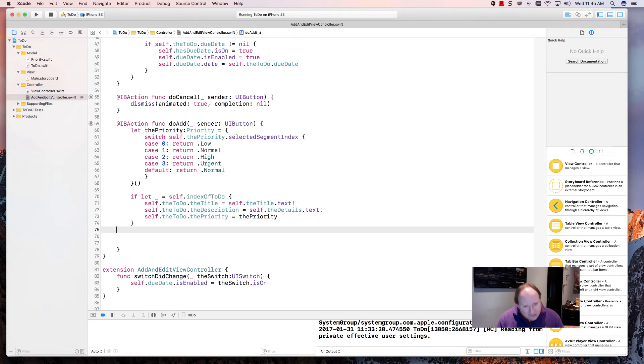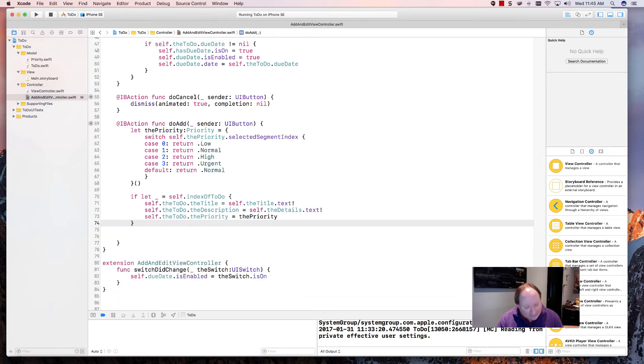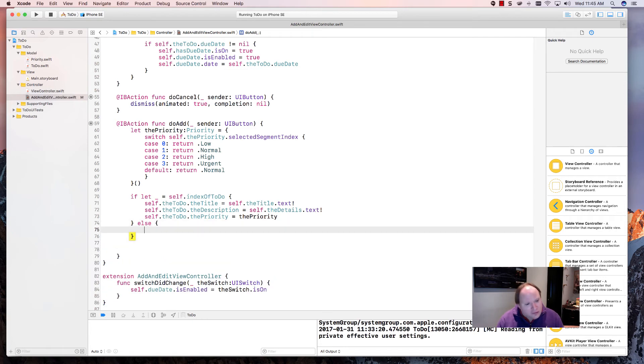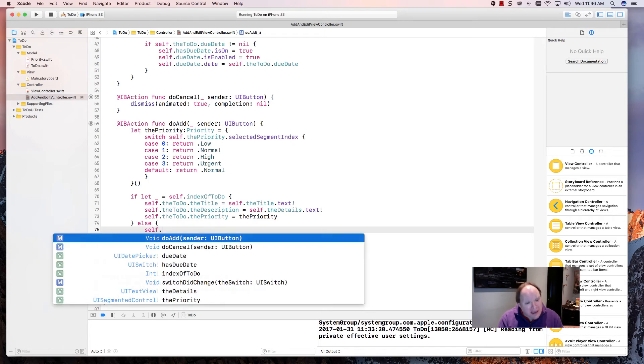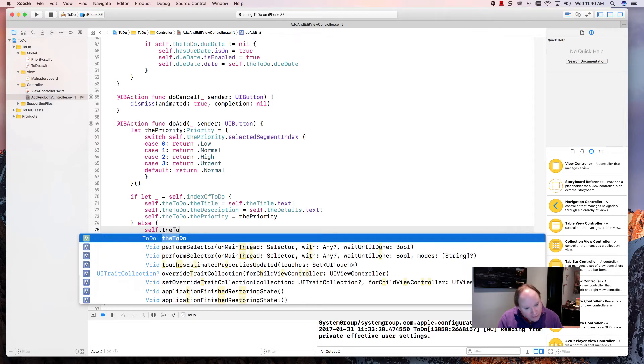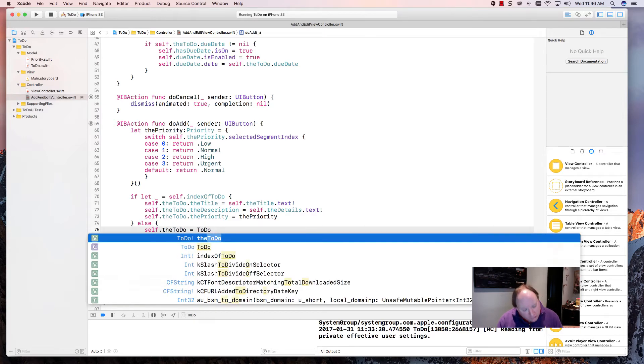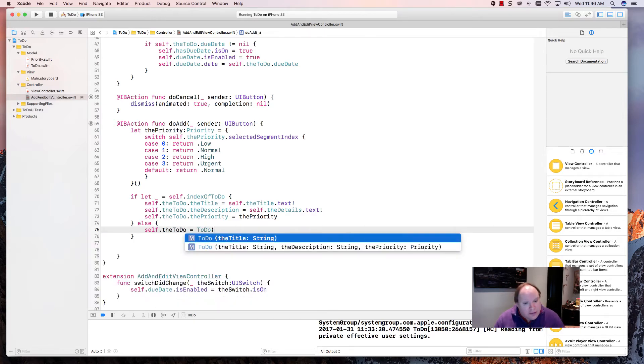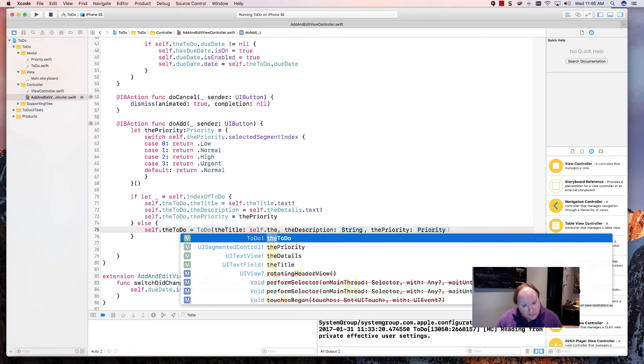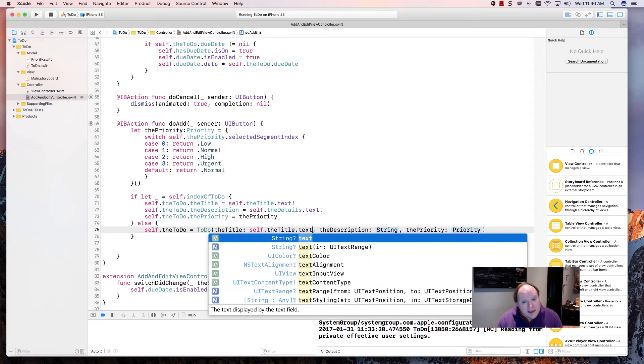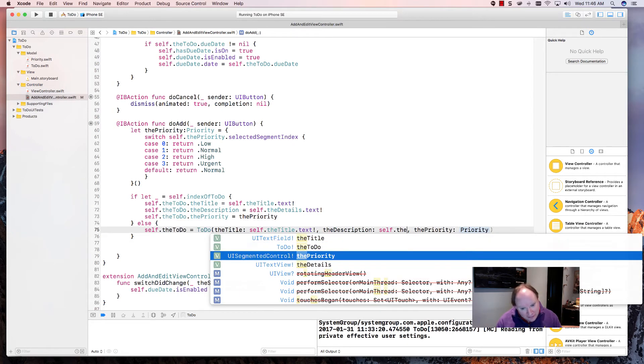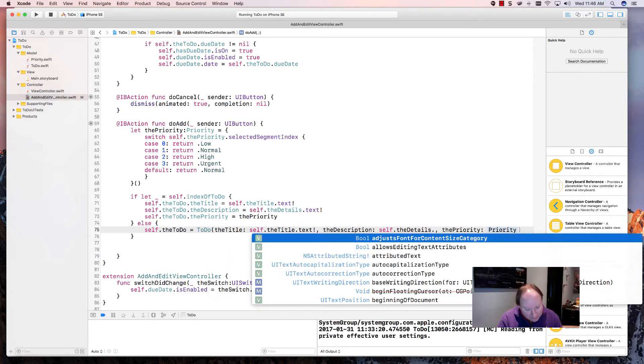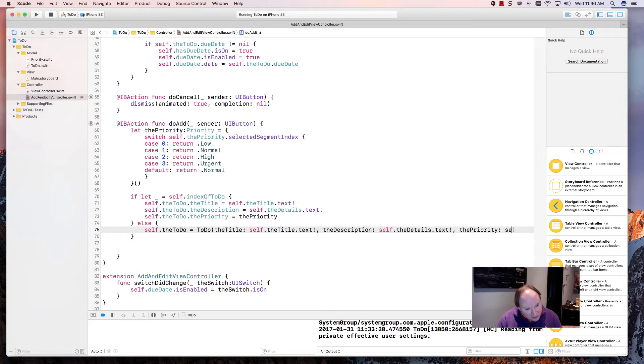Well, let's do here an else. What does this else represent? This else represents the fact that we're in an add mode and there is no to do. So let's say self.theToDo is equal to what? A brand new to do. And which to do are we going to do? We're going to do this one right here. So our title is what? Self.theTitle.text exclamation, self.theDetails.text exclamation, and just the priority.